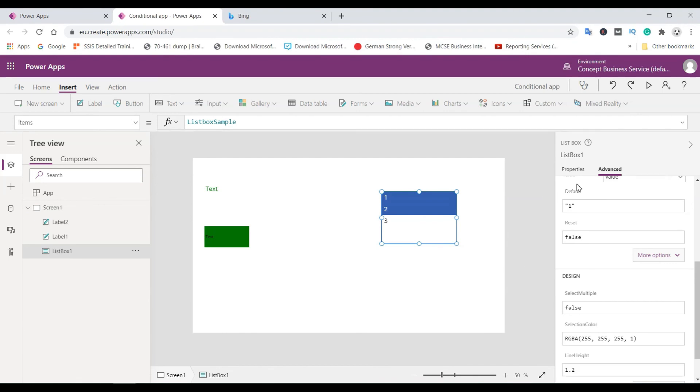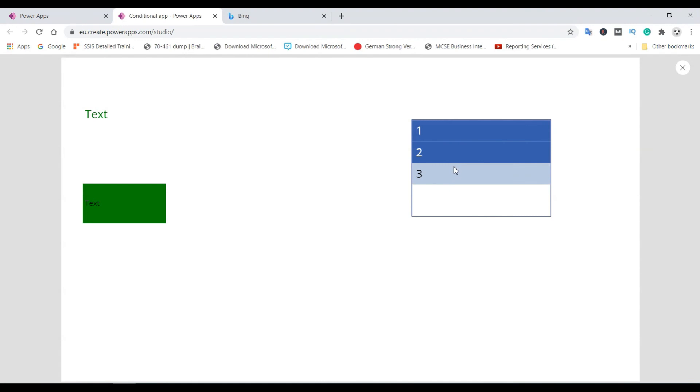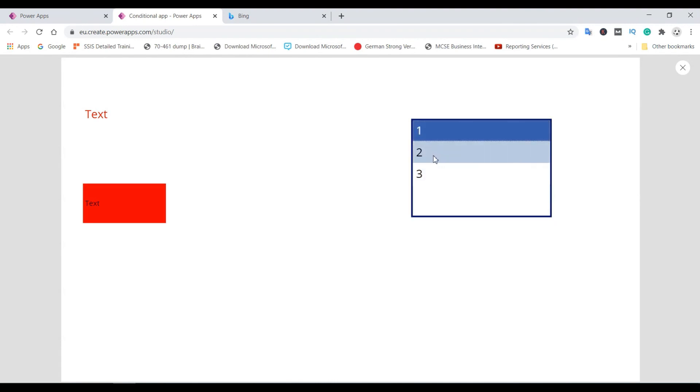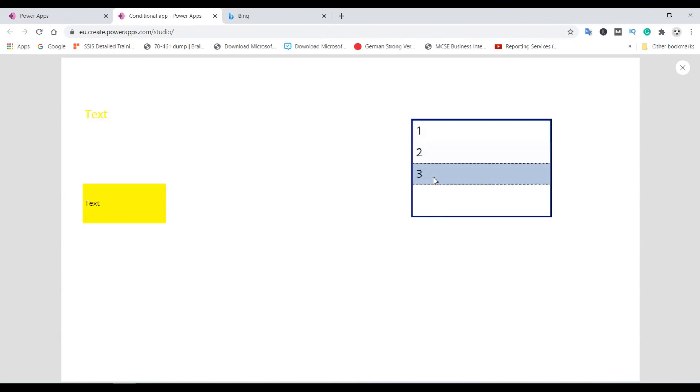And now let me review. And here you can see if it is one then the color is red. Two, the color is green. And three, the color is yellow.